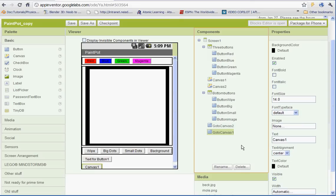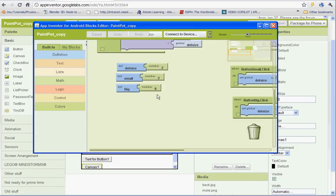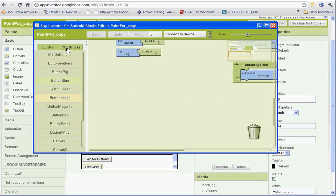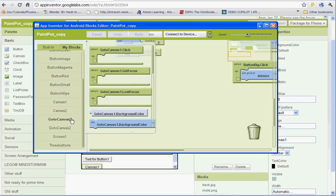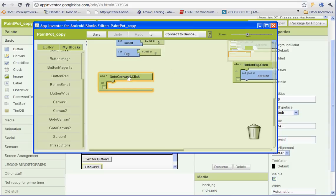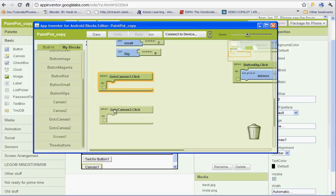And now we need to set up the blocks. So go ahead and open up your blocks. And I'll show you how this is going to work. Go to my blocks and go down to our new buttons. Go to canvas 1. We'll drag when the go to canvas 1 is clicked to do this. And we'll do the same thing for when the canvas 2 button is clicked.